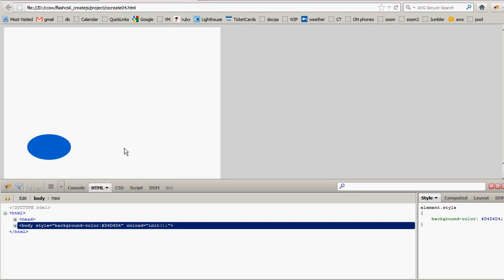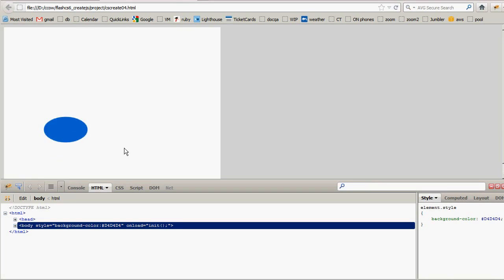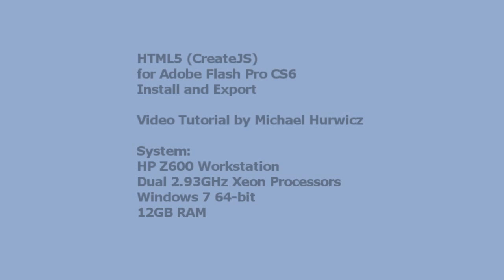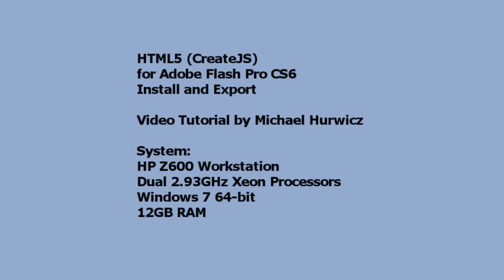So I'm just going to double click on the HTML file. And the animation runs just like in the preview. So that's just a basic introduction to exporting an animation using CreateJS for Adobe Flash Pro CS6. Thanks for tuning in and I hope this was helpful.